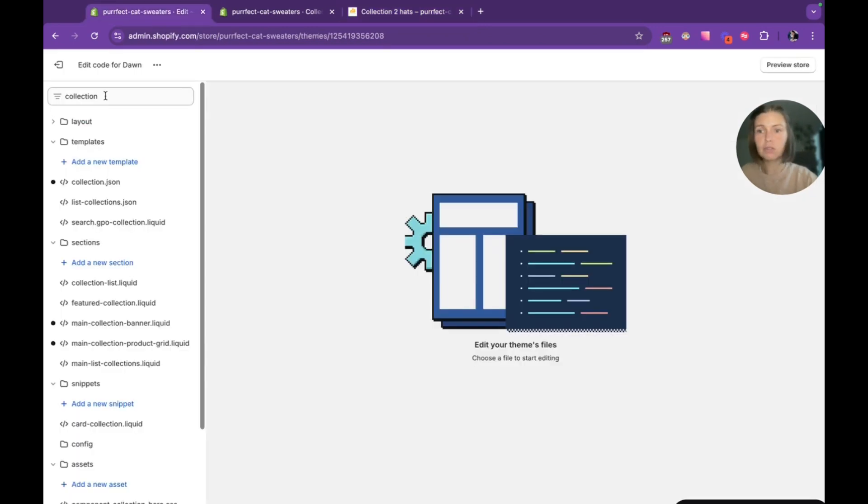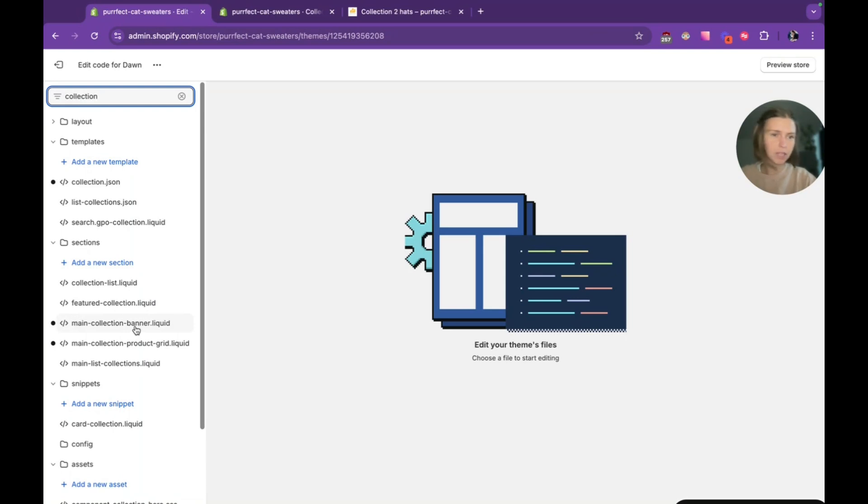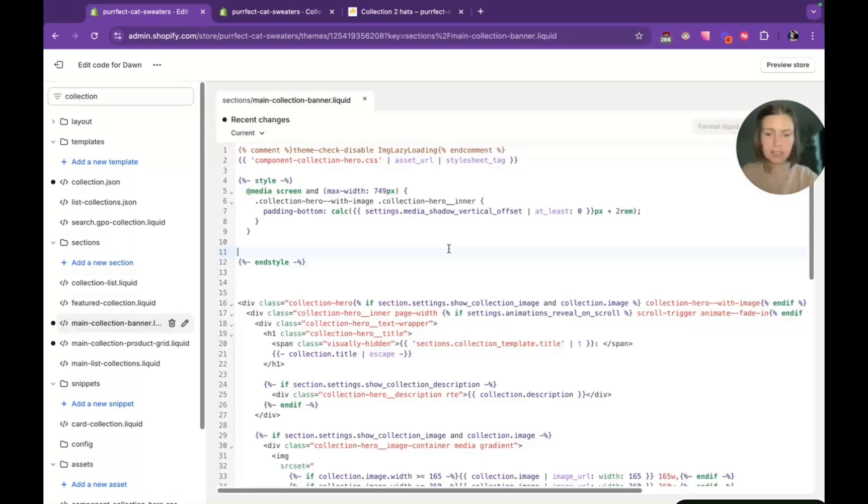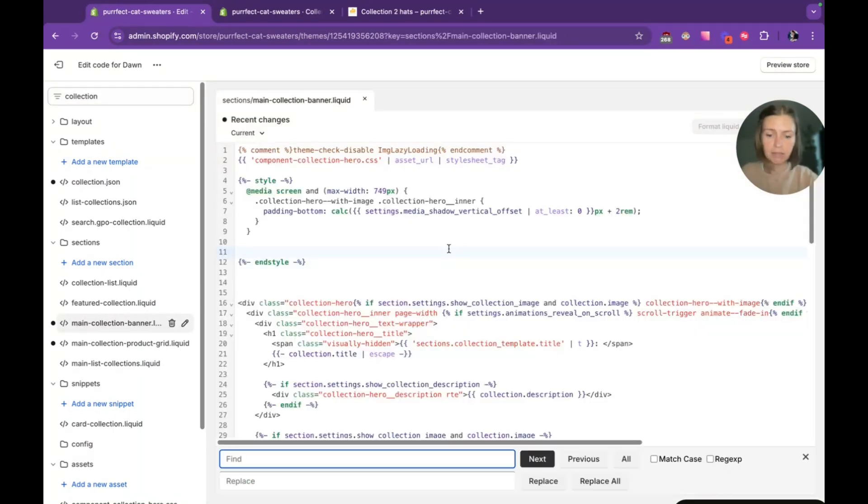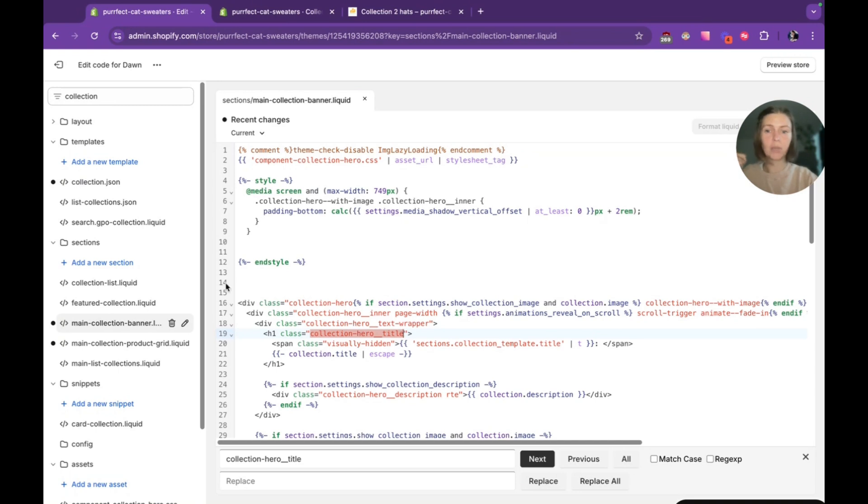And then I'm going to my theme code editor. I need to find something about collection. I can see that they have bunch of sections. If you use Dawn, it's probably going to be main collection banner. If you have some other theme, it's going to be something collection dot liquid. Something about collection. Let's check if we have our title class here. You can see that it's here.